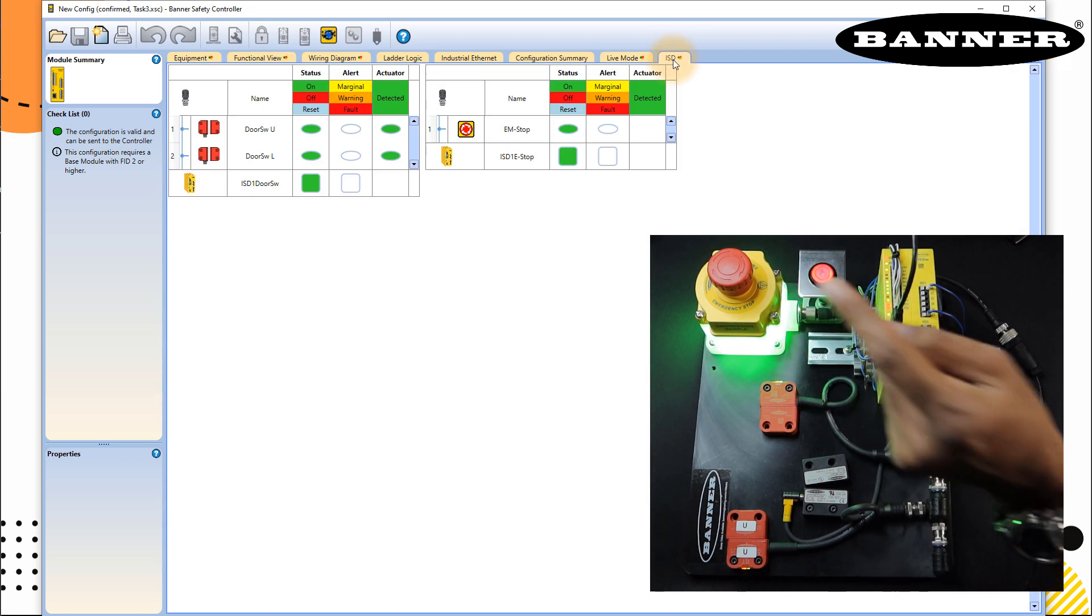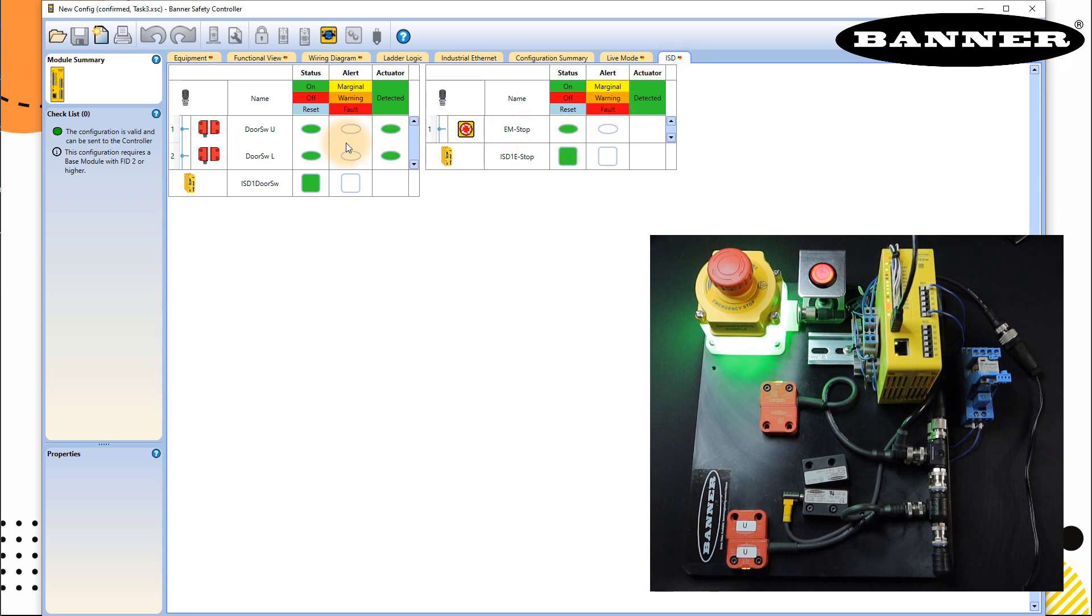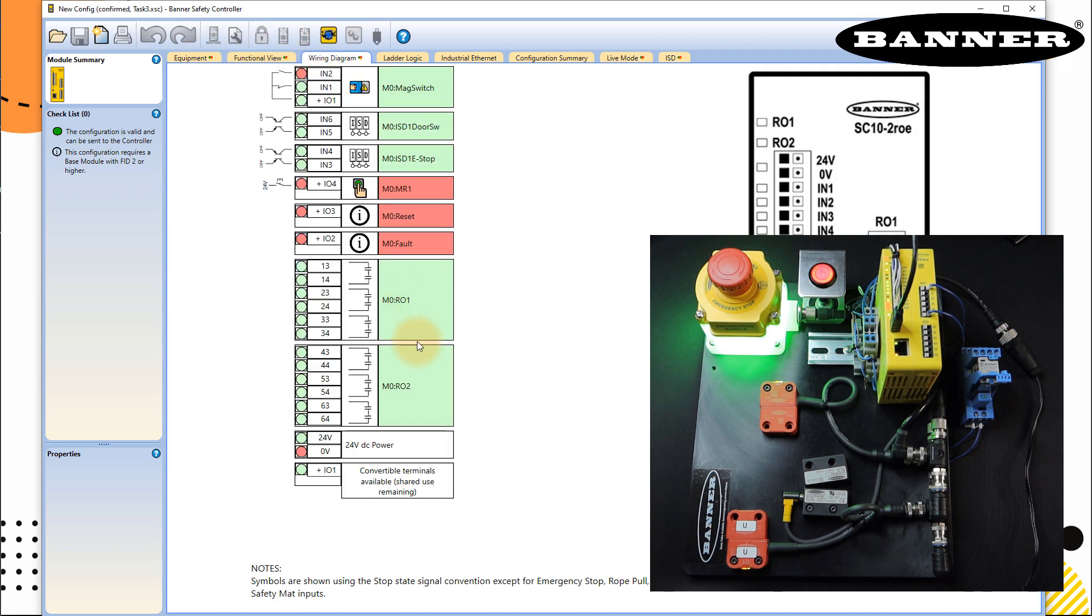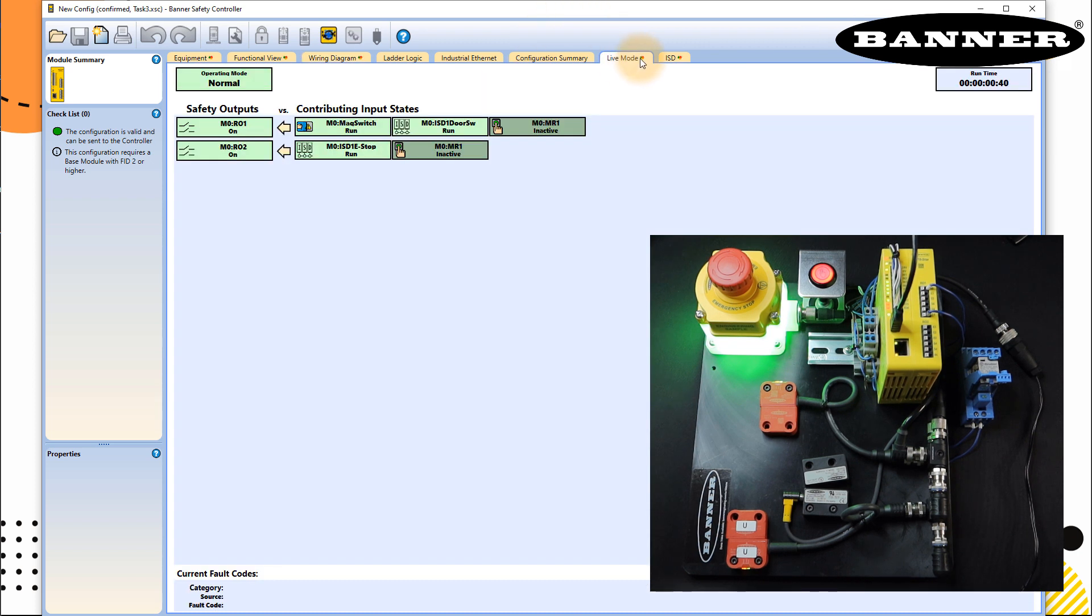Now, just to verify if everything is working fine, as before, we have to reset it because you see a blue light, which is an indication. Now, LR blocks are reset. My outputs are true. Just to show you here in wiring diagram, R01, R02 is true. You can see the status of R01 on this relay, or you can see the LEDs there.